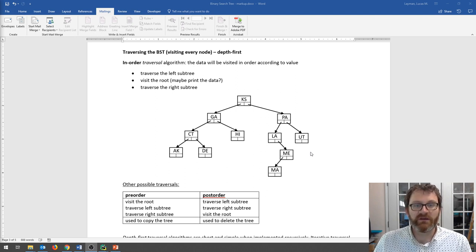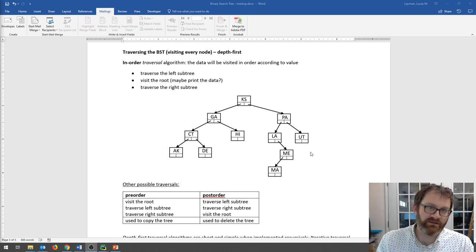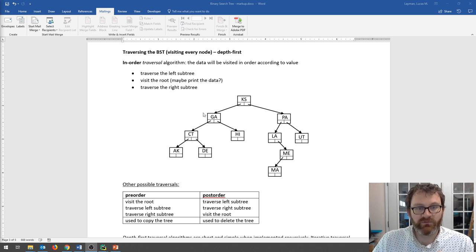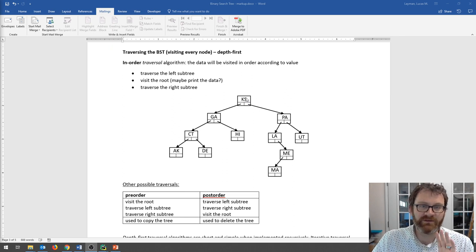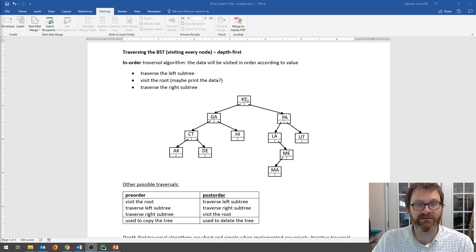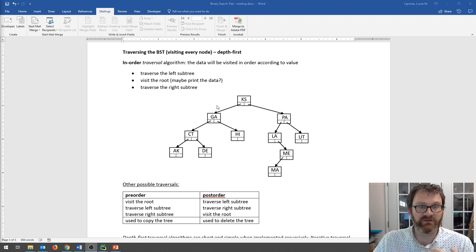What it means to visit something in order is: first you visit the left child, then you visit the root, and then you visit the right child. The algorithm is defined recursively. Every time we visit a node, we do something like print out its value. So an in-order traversal is going to give us the tree printed out in order of its values.